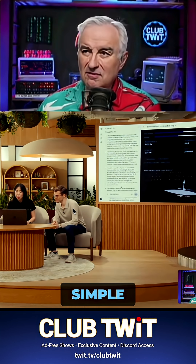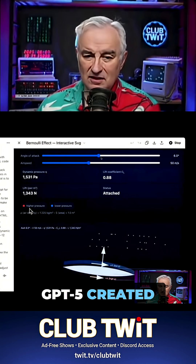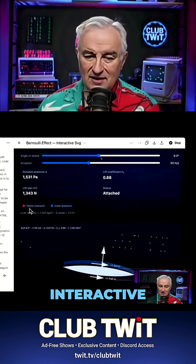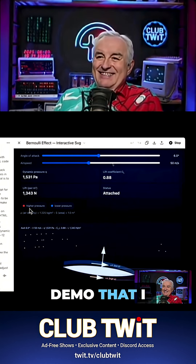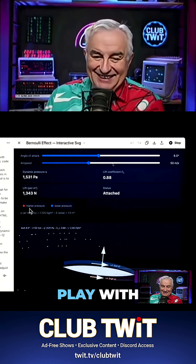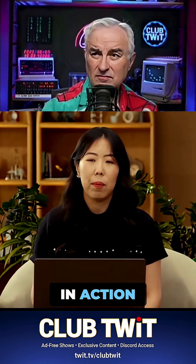With just a simple prompt, GPT-5 created this interactive and engaging demo that I can actually play with. Let's see that in action.